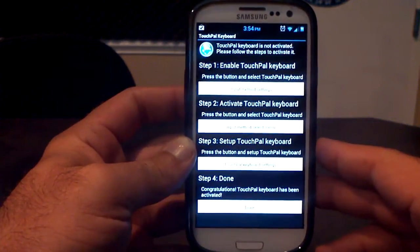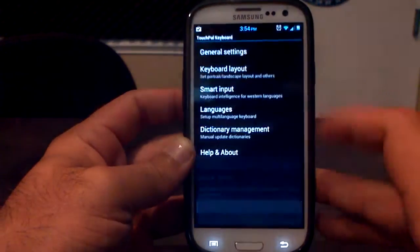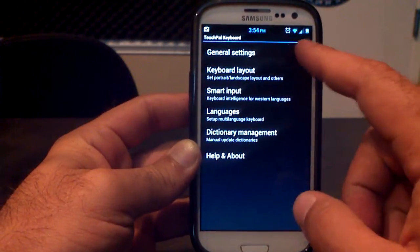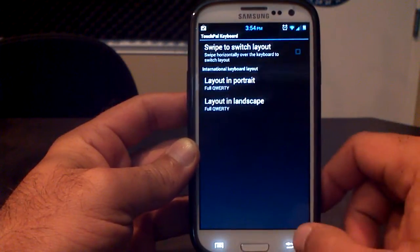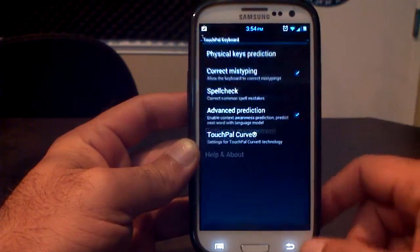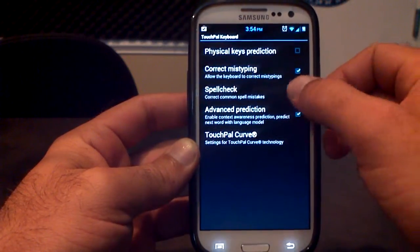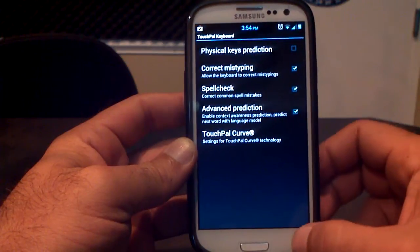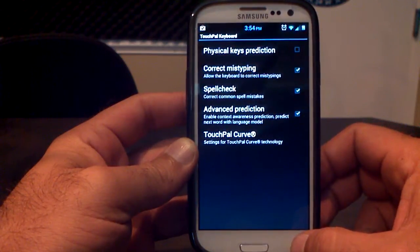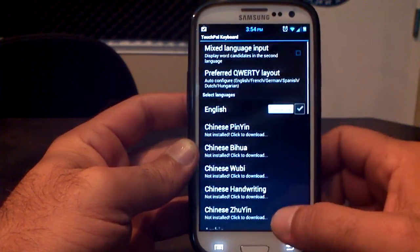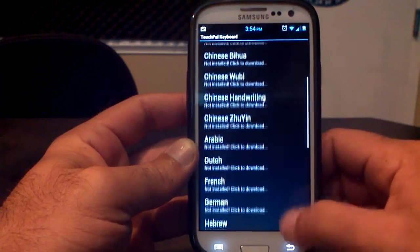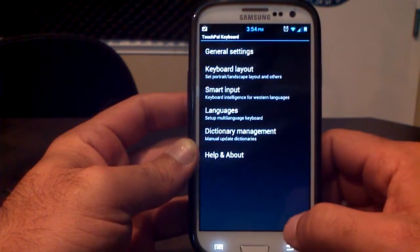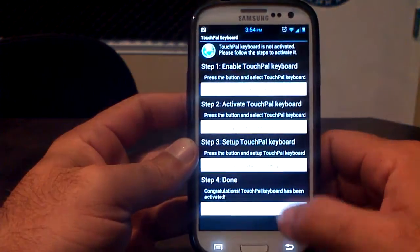Number three, set up TouchPal Keyboard. These are the settings. General settings, layout. You can set the layout. Spell check. How about that just in case because I like that. Correct mistyping. Yep. Languages. Of course, English first, but they have Chinese and Arabic and Dutch and French and German and Italian and much more.